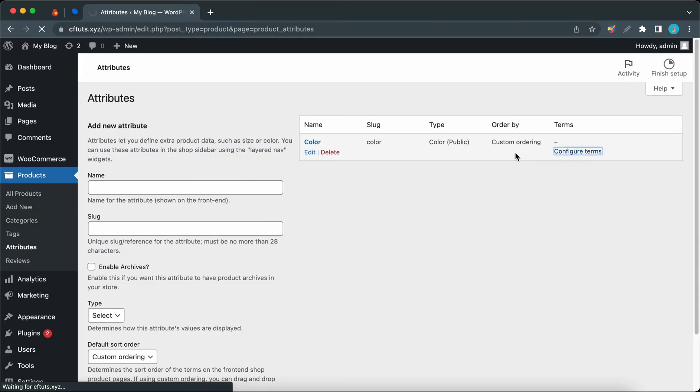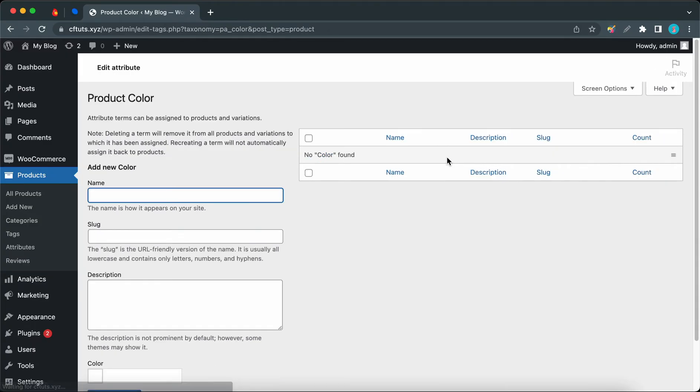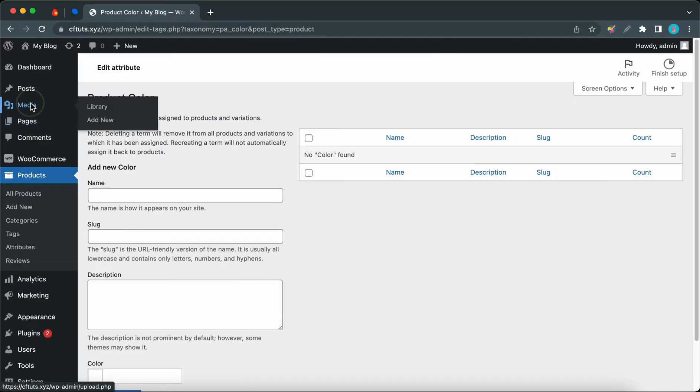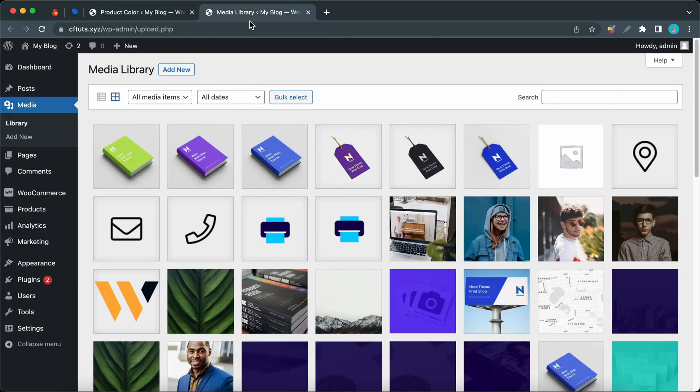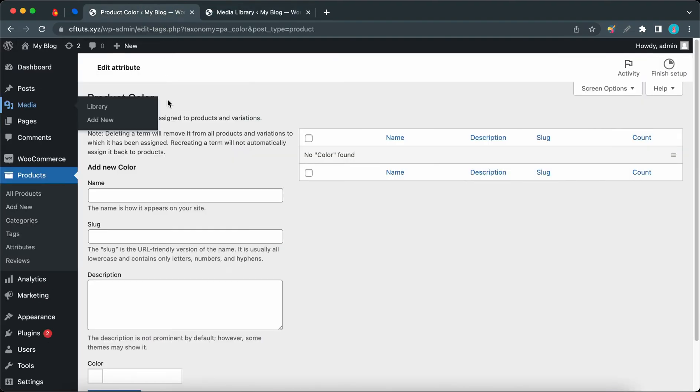And this is where we can add our colors. So for reference, I'm going to open my media gallery. Let's go ahead and open it in a new tab. I'm just trying to see the colors of my variations. Here I have books with three different colors, so now we can go back to add the first color.